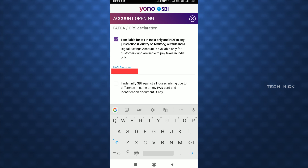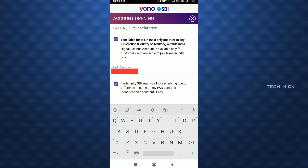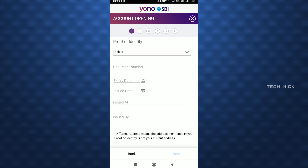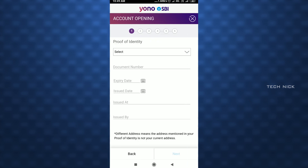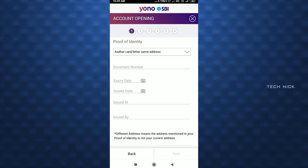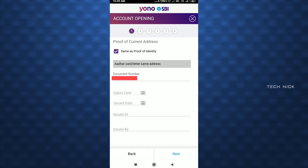Enter the OTP number and click on Next. Click on the FATCA/CRS declaration, click on Next, and click on proof of ID. Click on Aadhaar card or letter, and for the same address, enter the OTP number, select the OTP number, fill it in, and click Next.